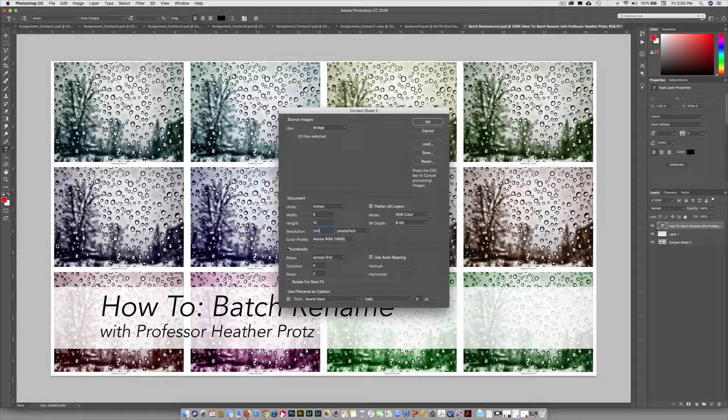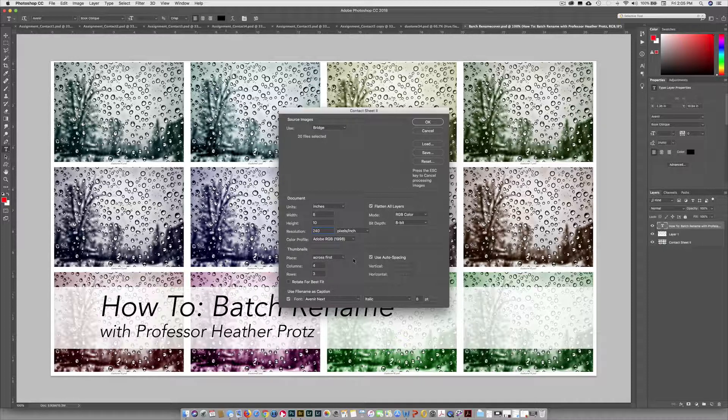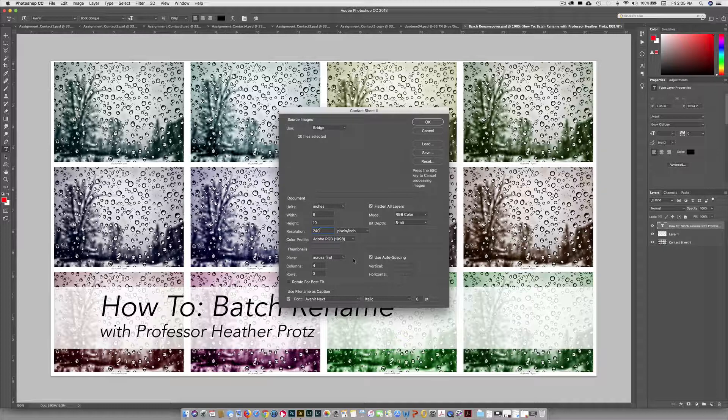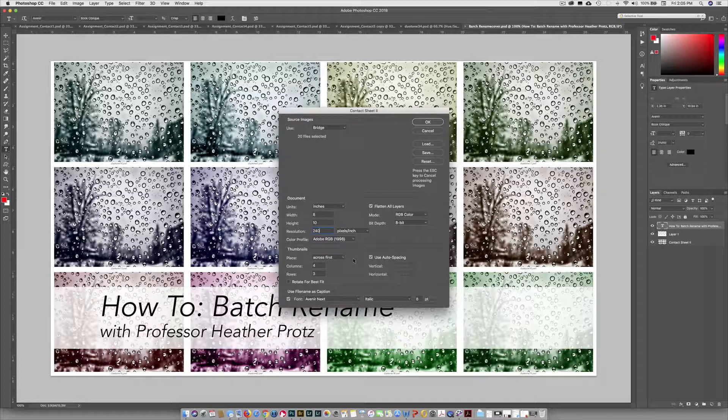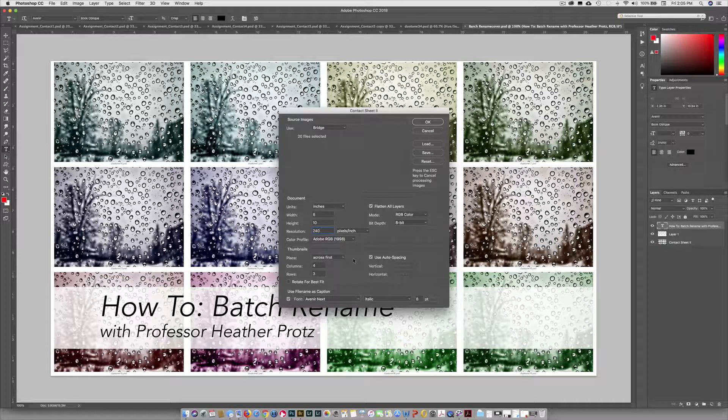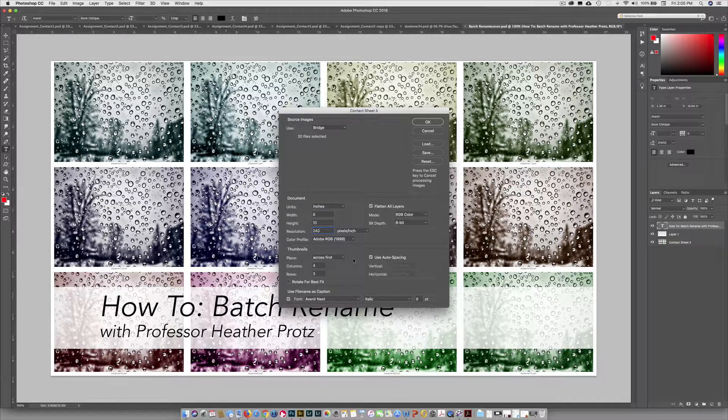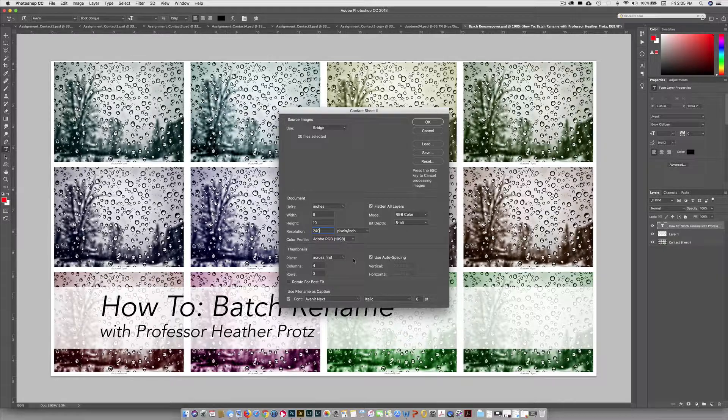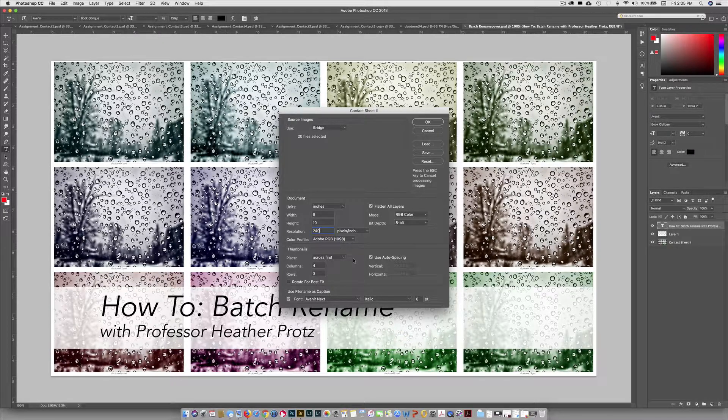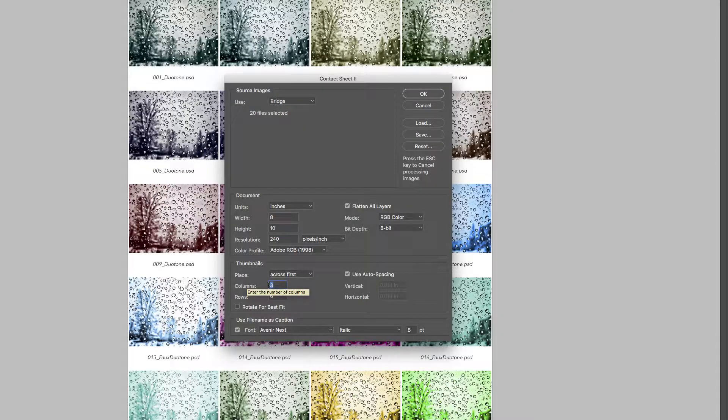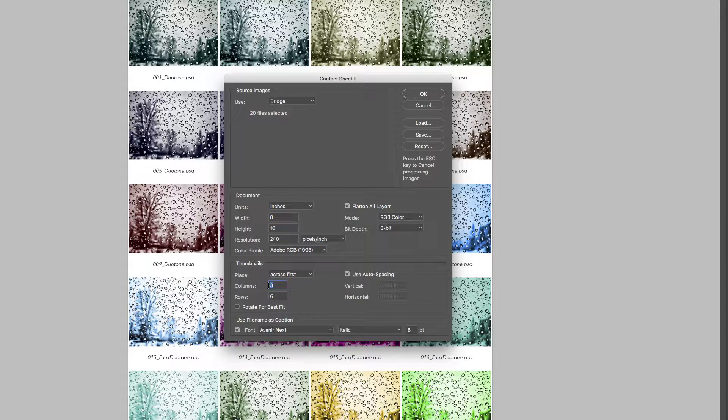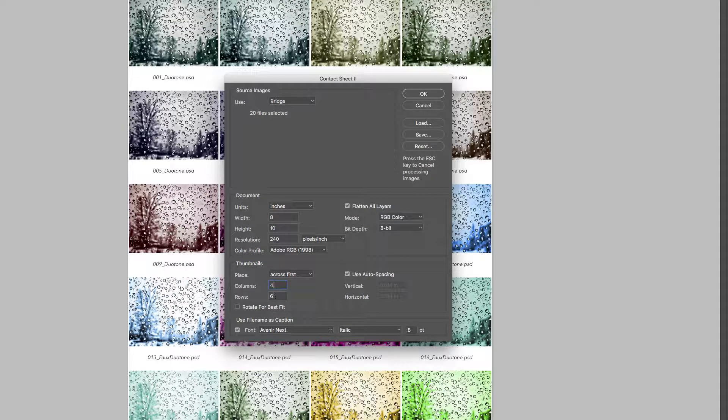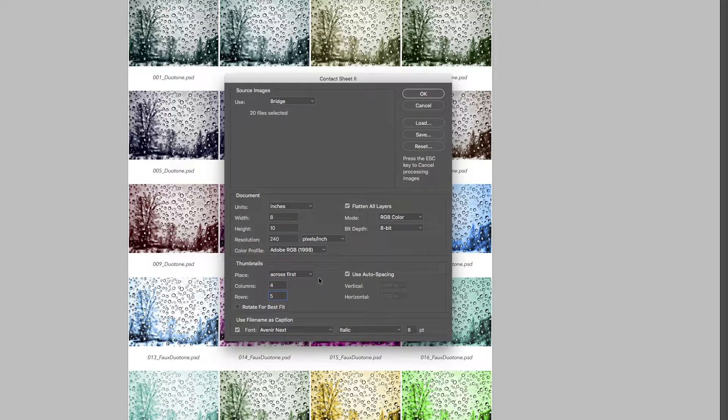Thumbnails: place across first. That's what we do traditionally from the past in the darkroom. We would make a contact sheet as a way to view our negatives after we processed the film. We didn't make prints of everything or have a computer to look at things, so we made a contact sheet. The next thing we look at are columns and rows. Columns go up and down and rows go across. We want four columns and five rows for our 20 images.